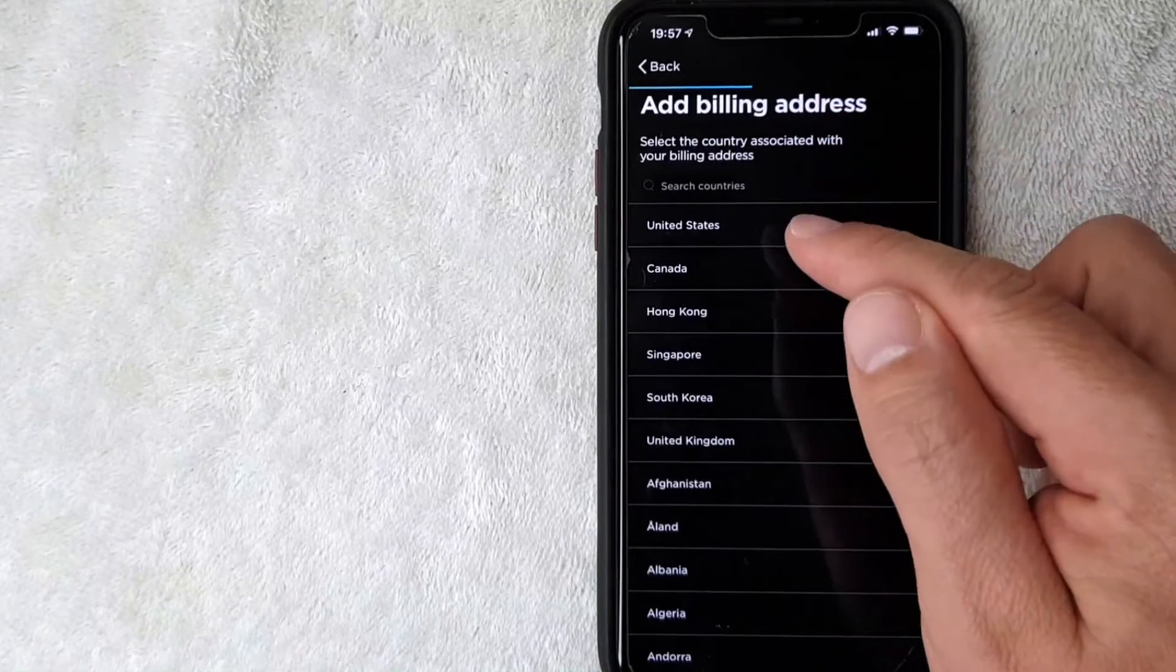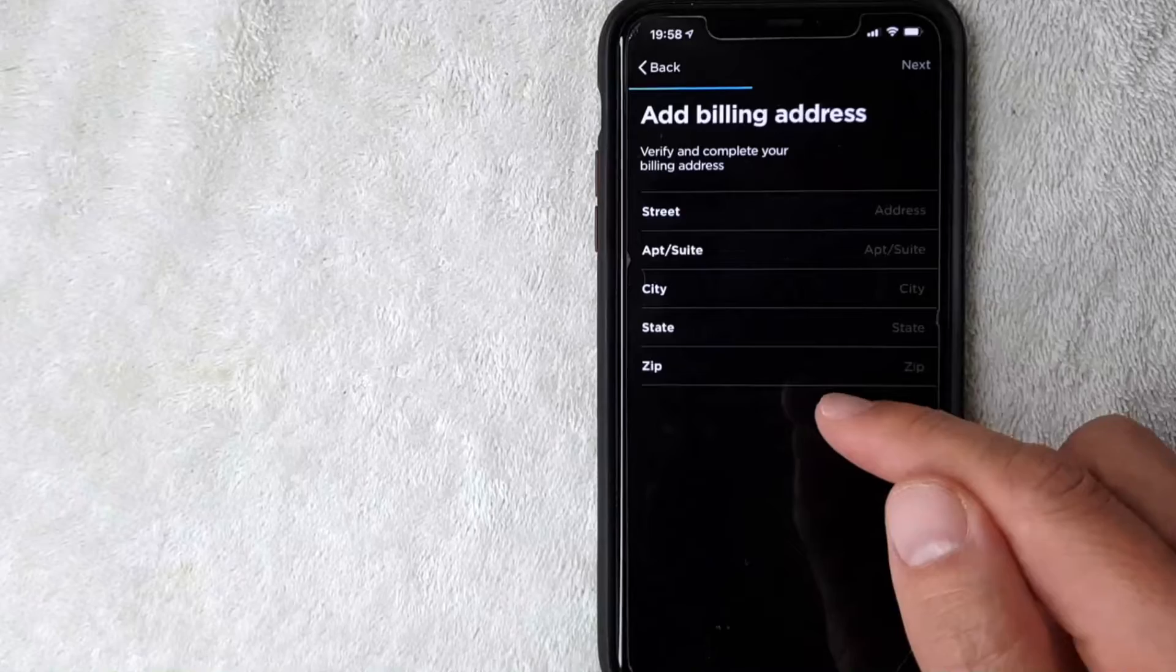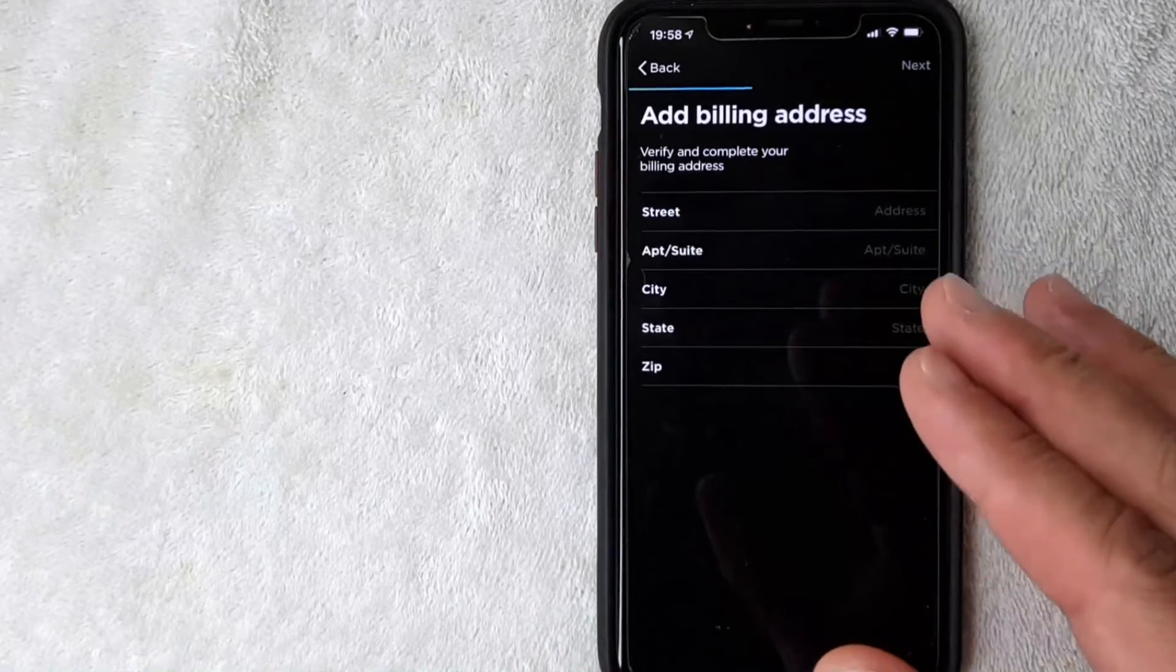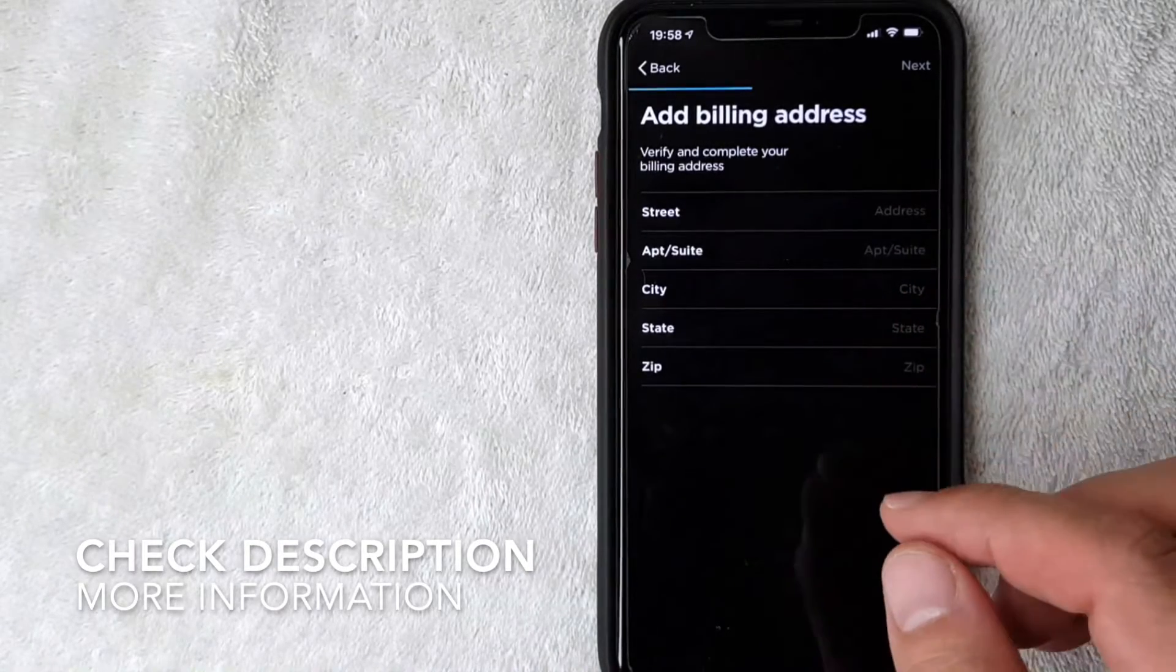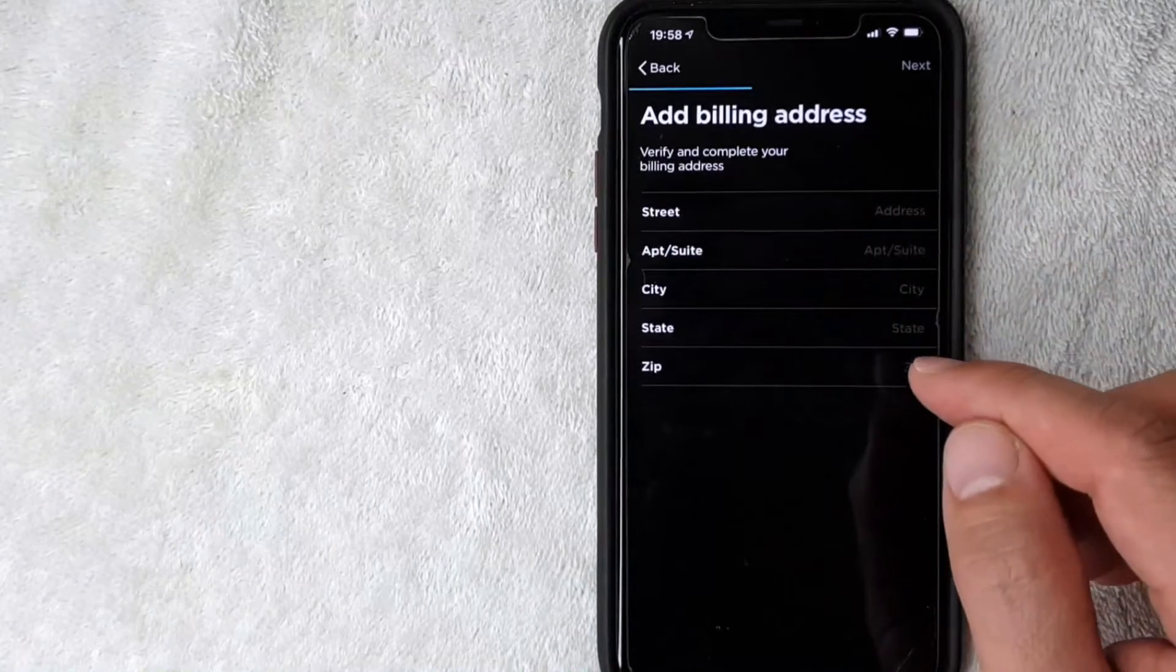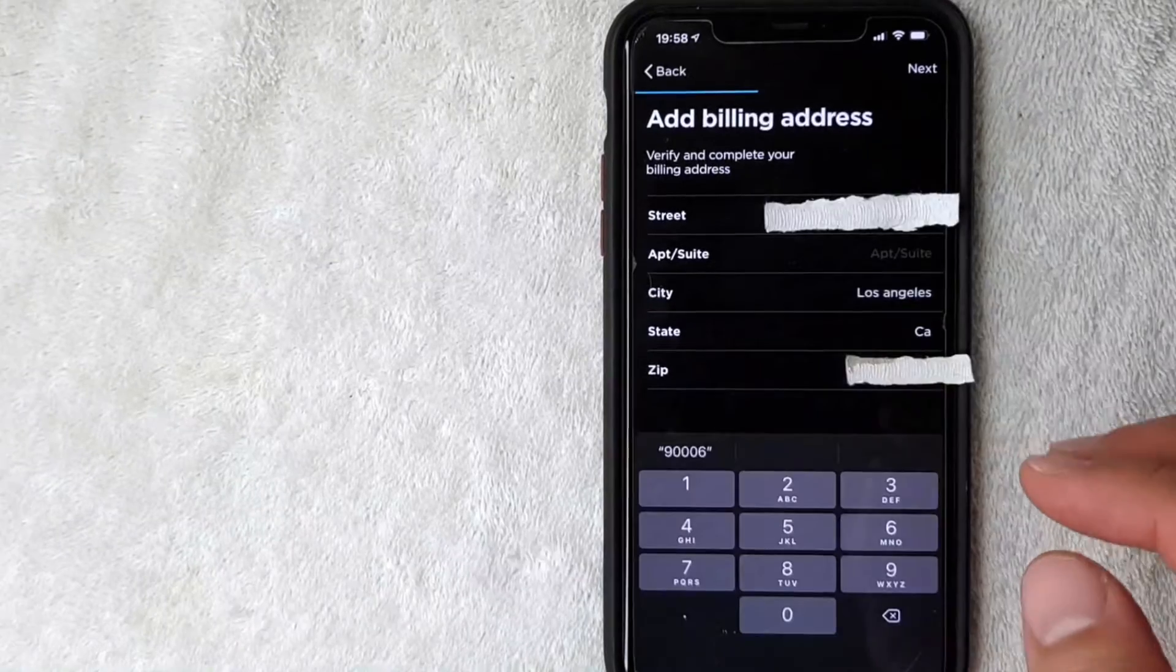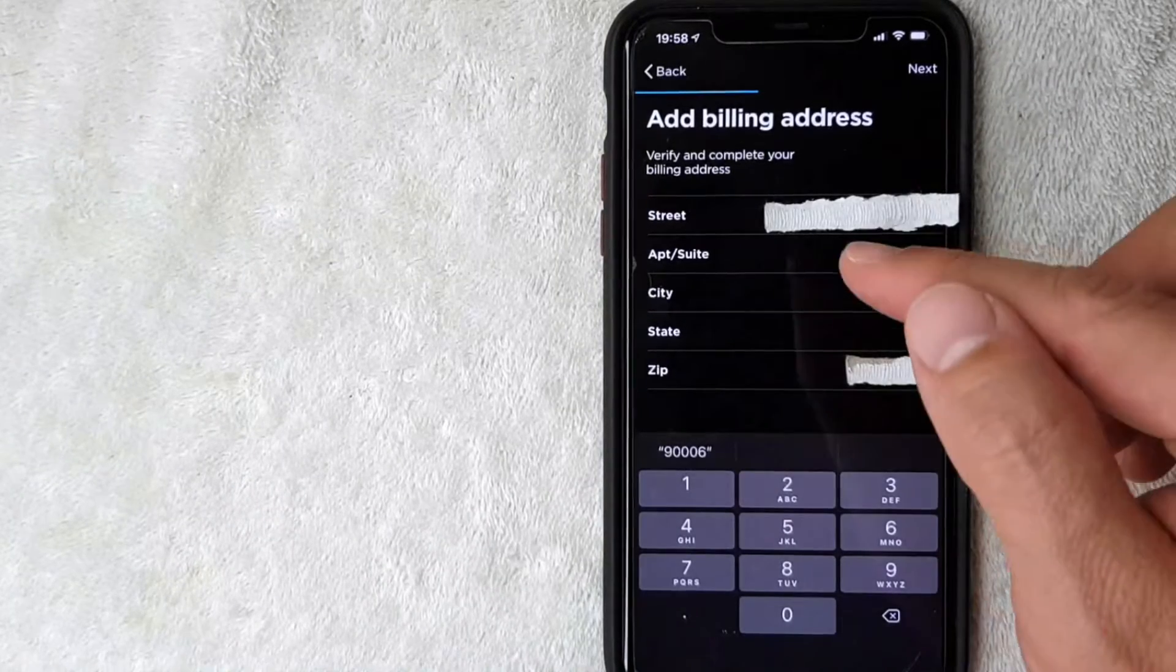Mine's in the US, so I'm going to click there. You want to make sure that you use the billing address that your debit card has on file. I'm going to enter mine in off-screen now. Okay, I entered in my billing address. I'm going to click on this next button here on the top right.